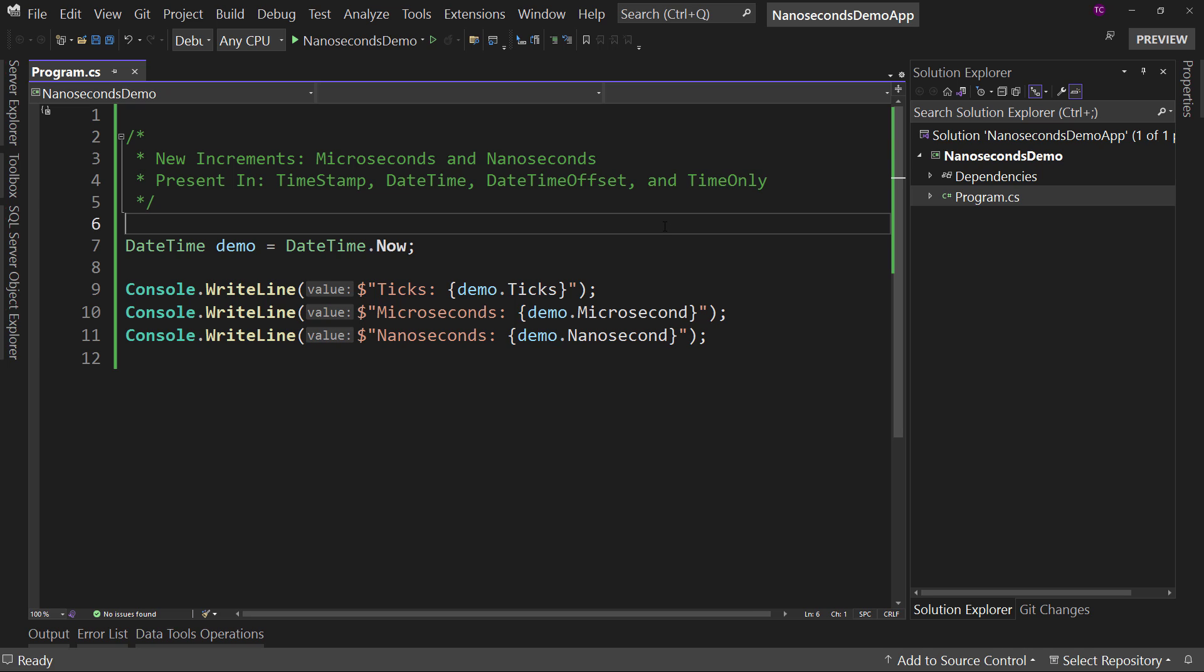We're just going to do a demo of DateTime just because it gives us a look at the same thing that's going to be available in TimeOnly, DateTimeOffset, and TimeSpan.